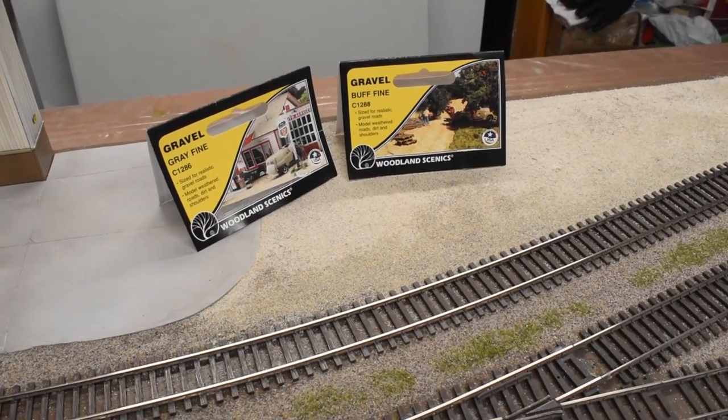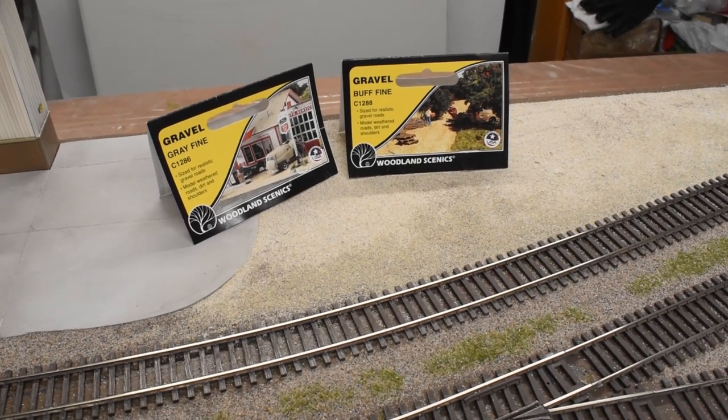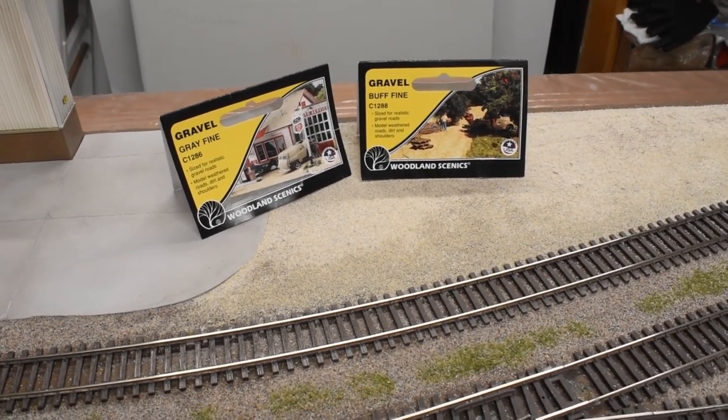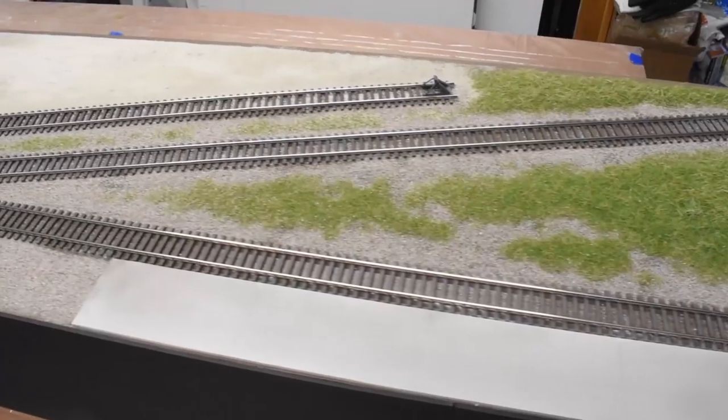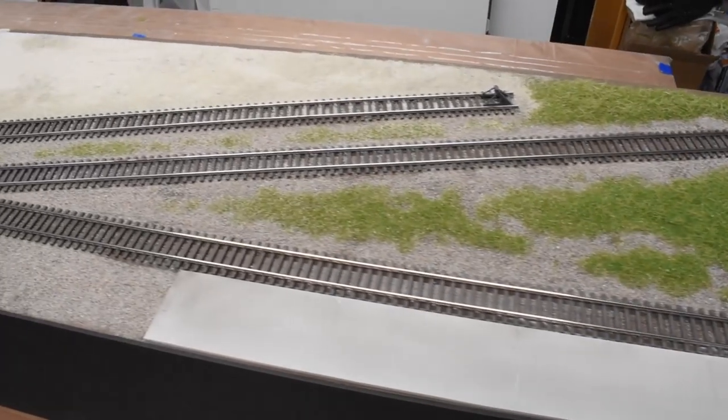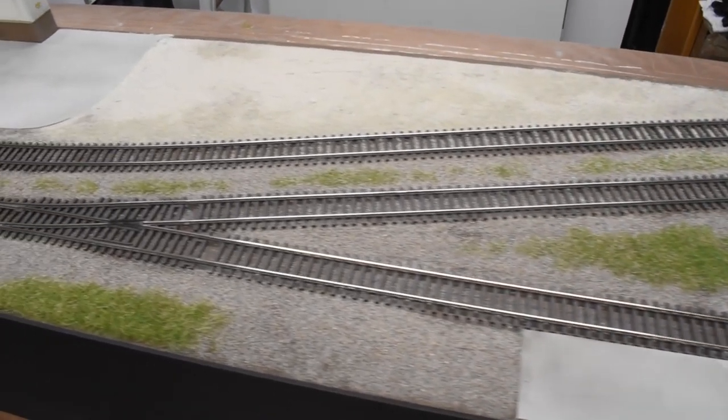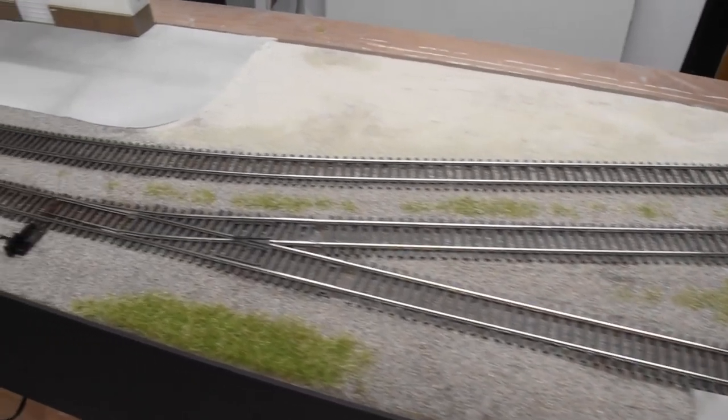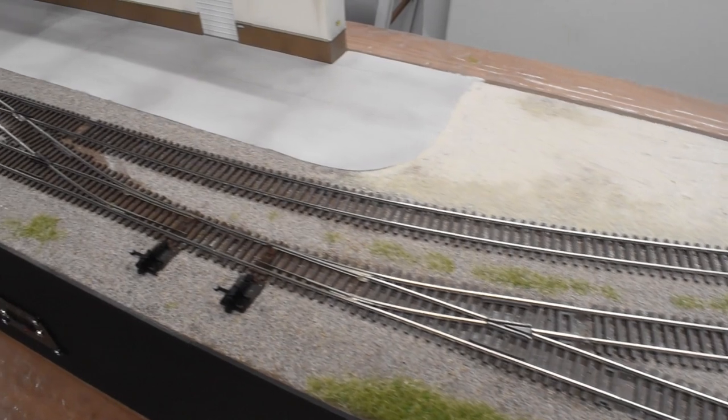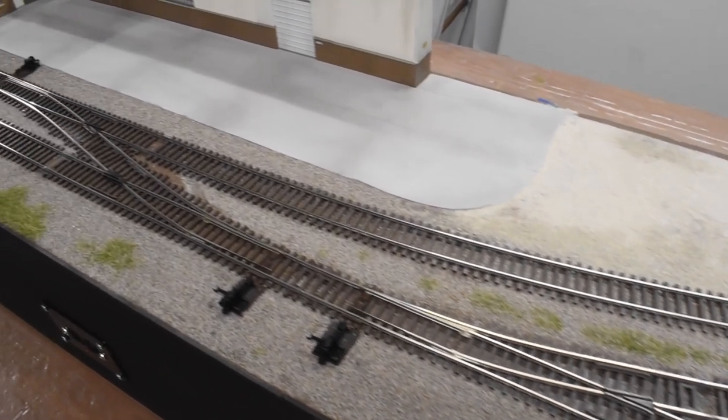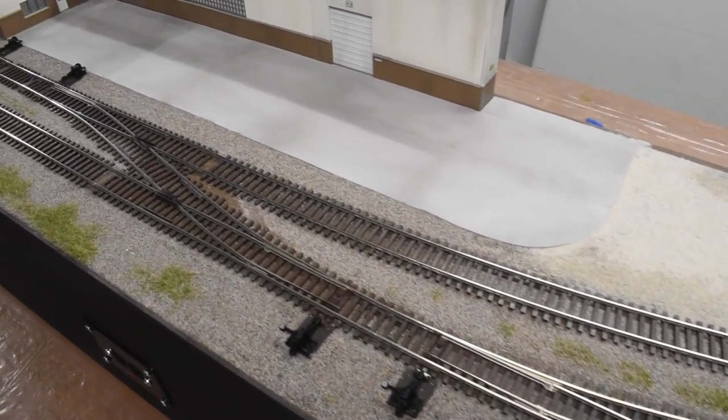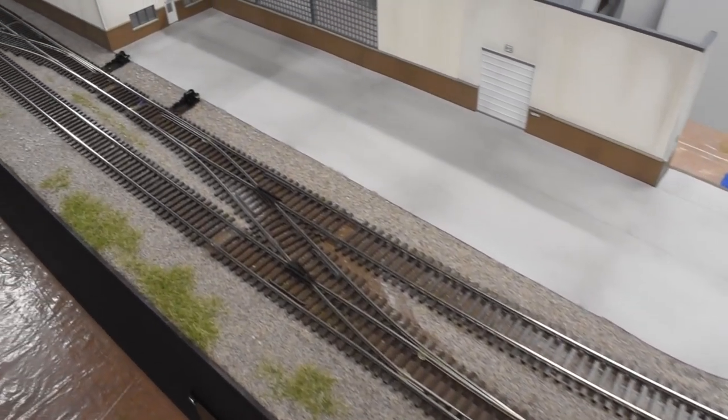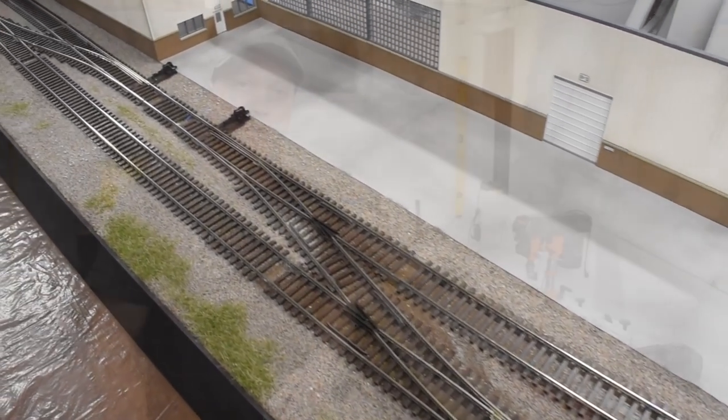And then for the unloading area, I used Woodland Scenic's gravel in various colors there. And here you can see all the ground cover is complete. I do still have to do the ballast. I'm still waiting for that to come in the mail. But so far, so good.